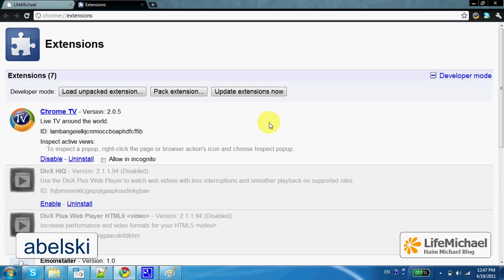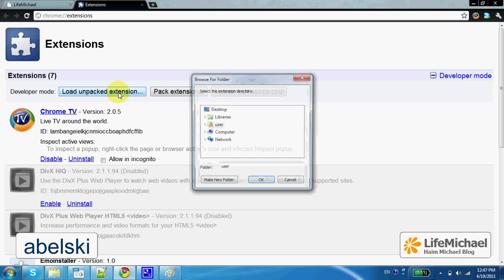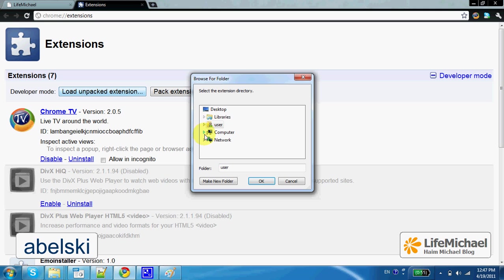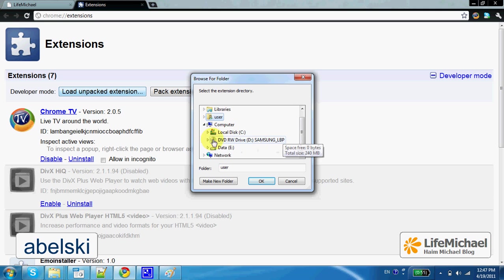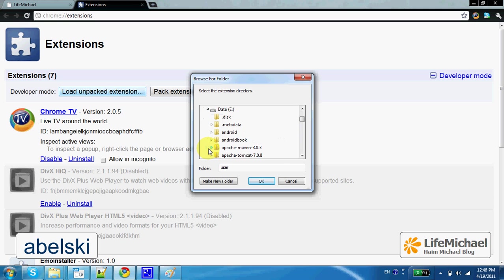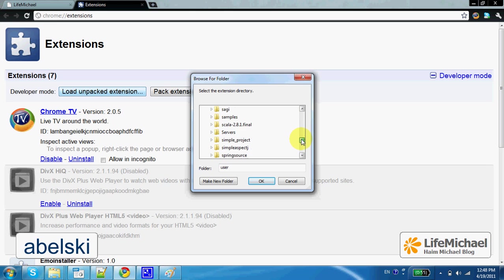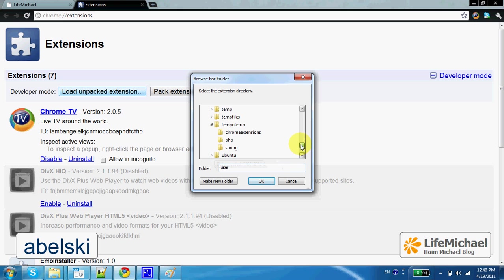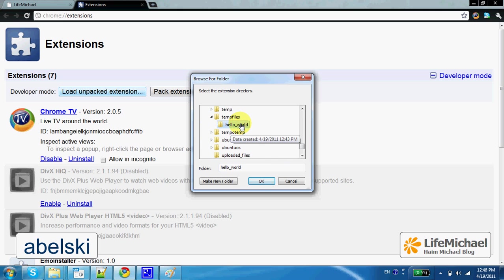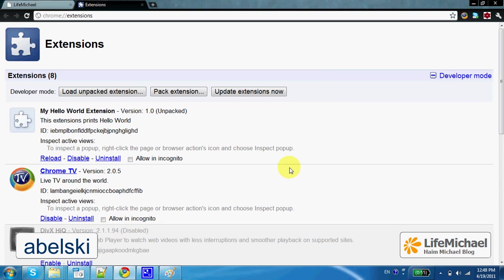And testing can be done by pressing the Load Unpacked extension. Currently, the extension we developed is Unpacked. So let's select the folder with all files. The folder is HelloWorld. Press OK and see the outcome.